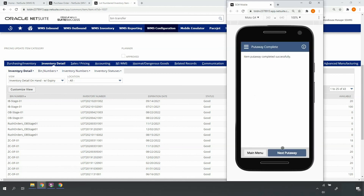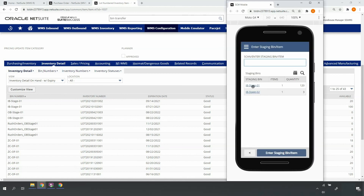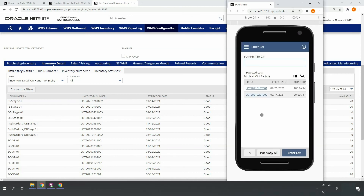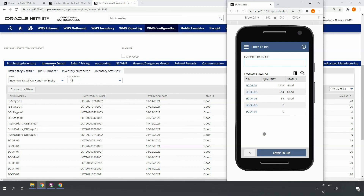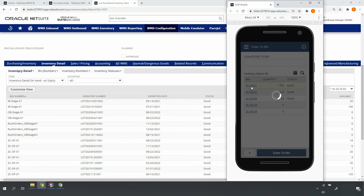Moving on, I'll continue putting items away from my inbound stage 01 bin location. I'll scan my lot-controlled item. I'm given the option to either re-scan each of the lots and put them away one by one, or since we have two lots on one pallet likely going to the same storage location, I can use put-away all. Upon selecting the put-away all button, the system recognizes this is a Velocity C item and returns bins in my Velocity C overflow zone. I'll go ahead and scan to one of my Velocity C overflow bins.